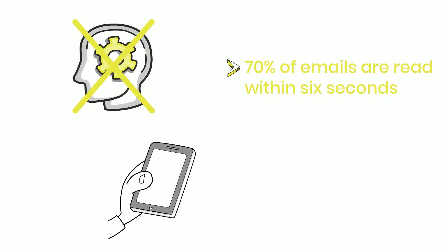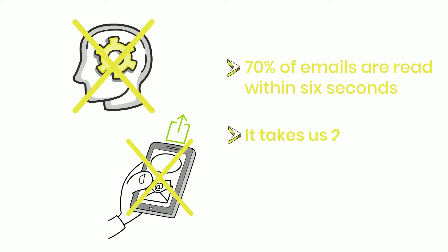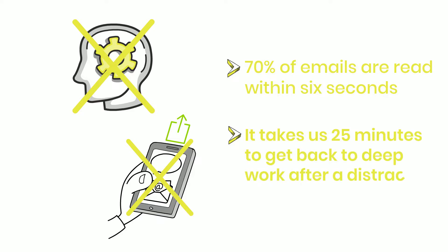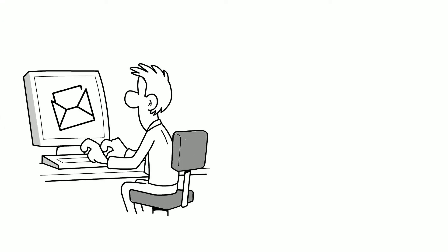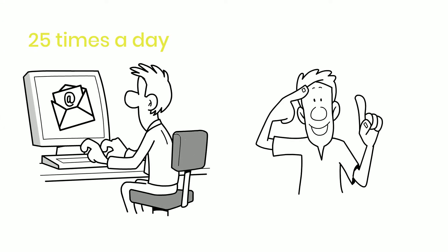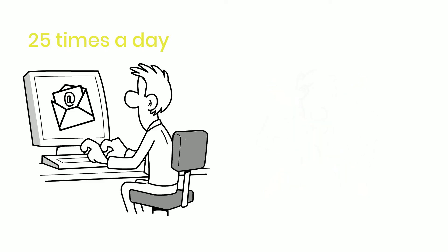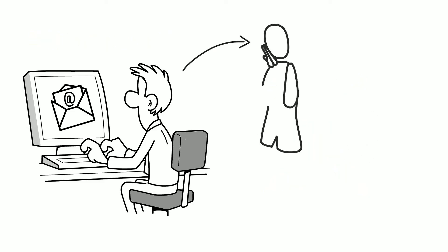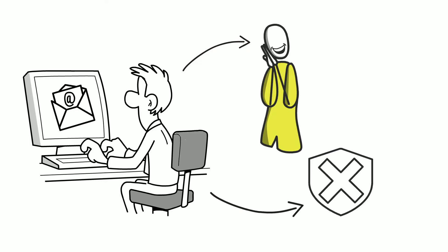We have to stop whenever we receive an email, just as I did while writing this summary. According to estimates, it takes us 25 minutes to get back to deep work after a distraction. Employees who check their email 25 times a day will never be able to focus completely. When we check emails so quickly, we feel good because it gives us a small win, but the cost is much higher than anyone realizes.